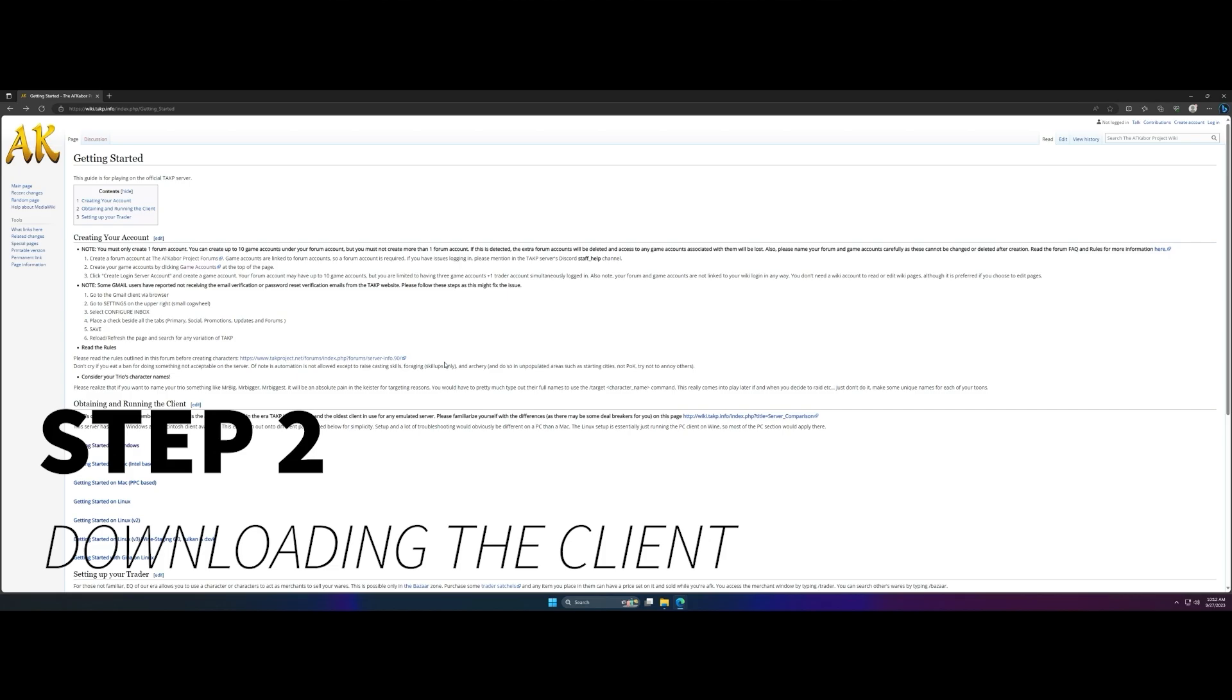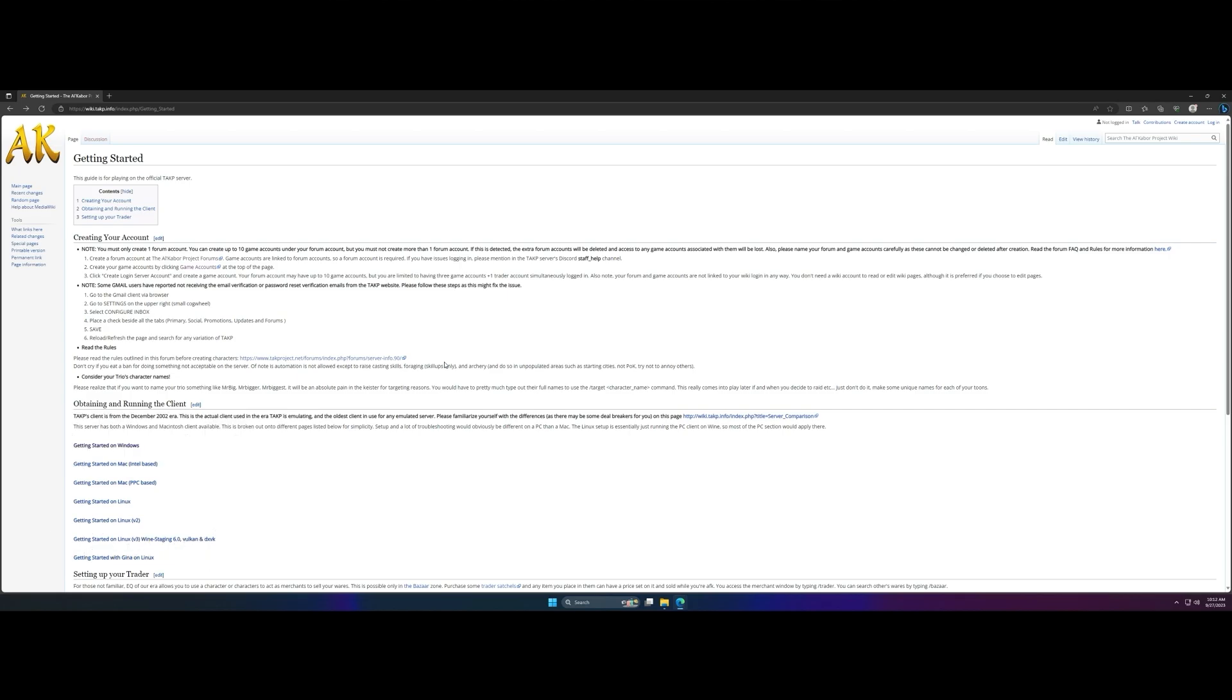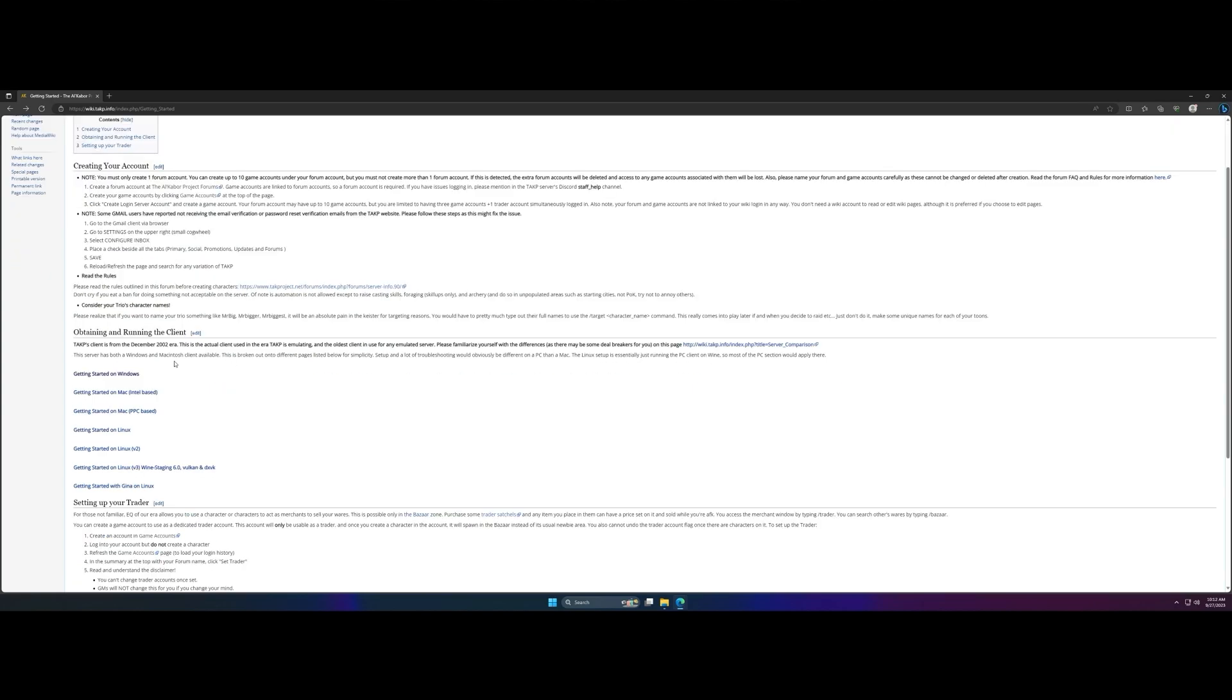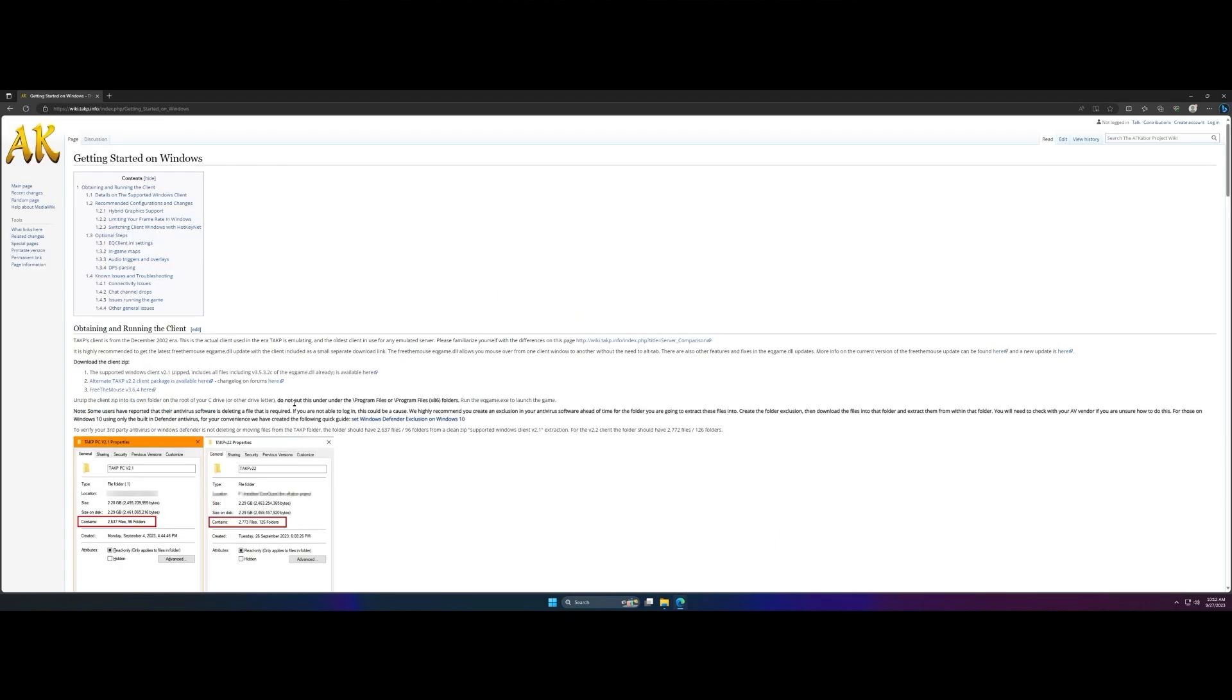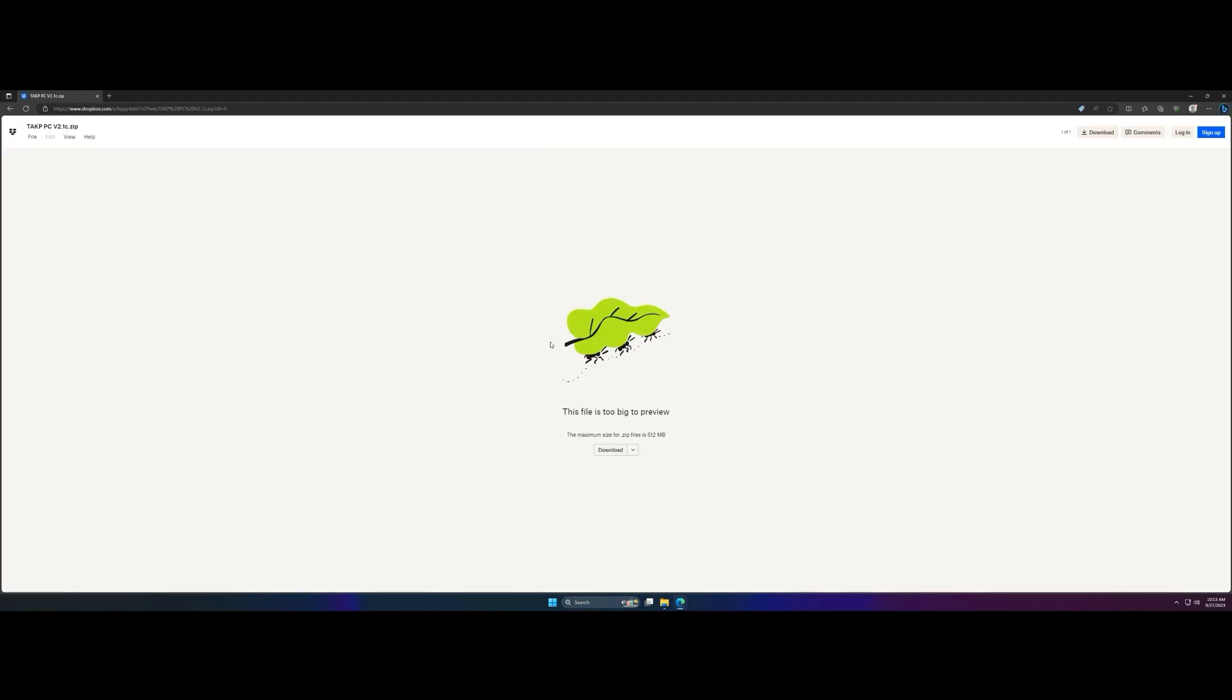Step two, downloading the client. So back on the TAKP wiki, you want to scroll down and for the sake of this video we will be installing on Windows. So we're gonna click on getting started on Windows and then from there you'll click on the supported Windows client version 2.1. You want to download this link right here and follow all the appropriate steps to making that happen.